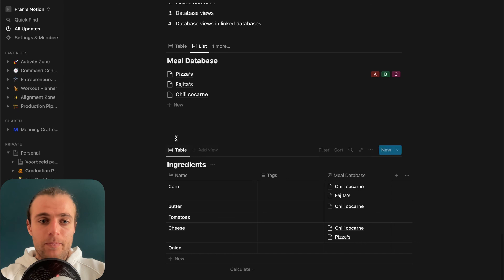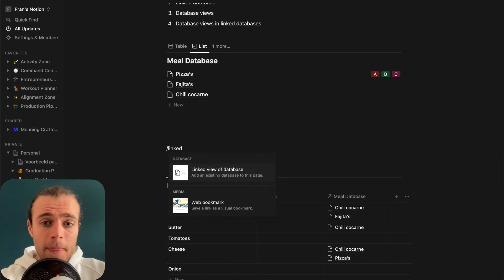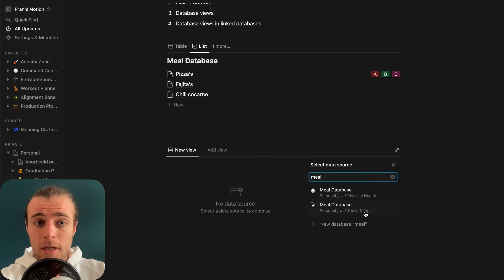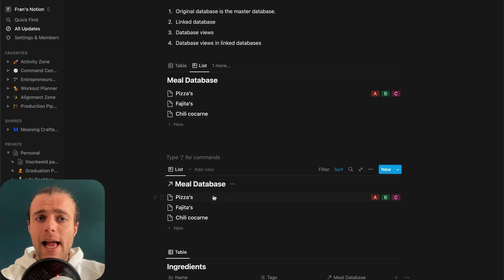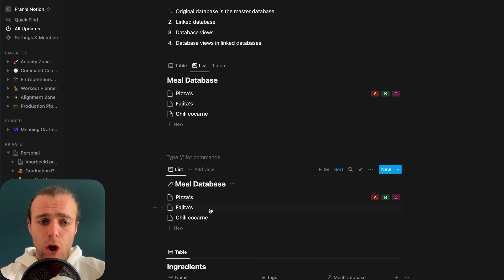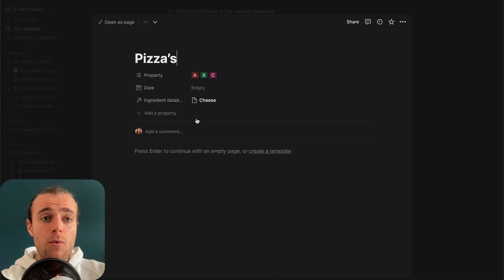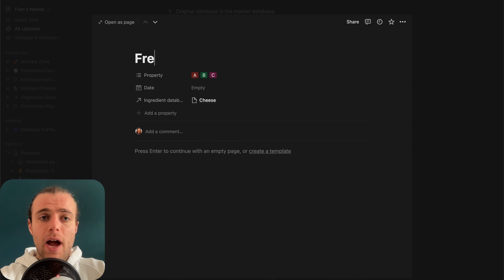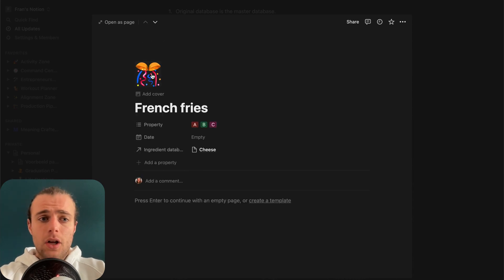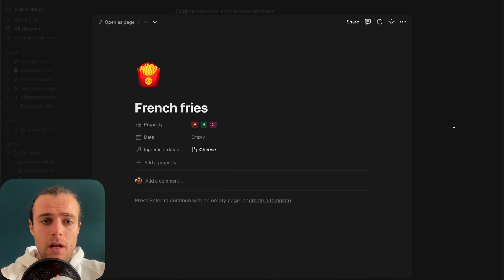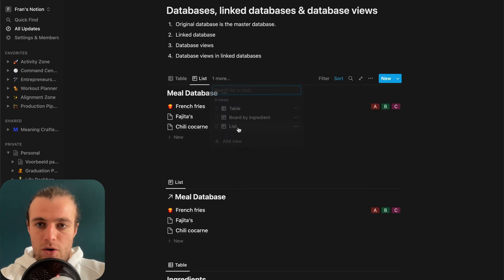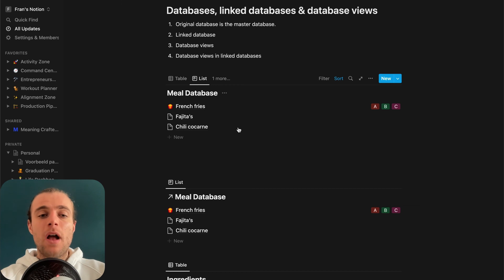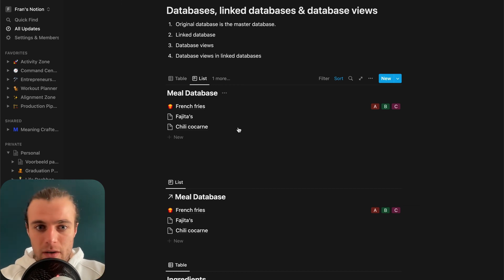If I create a linked database of the same meal database, you'll see the exact same information is in both — the linked database is basically a clone feeding back into the same data. So if I change a name here to 'French fries', you can see it also changes in the other view. The core data always stays the same; what changes is just the way we surface and display it.